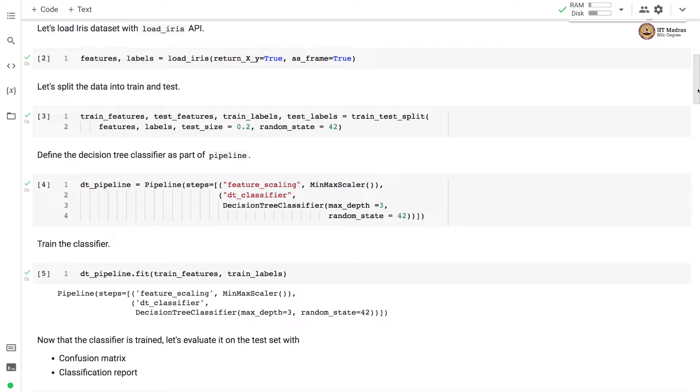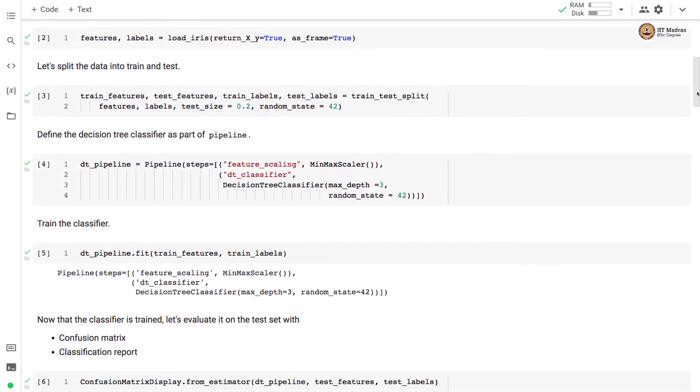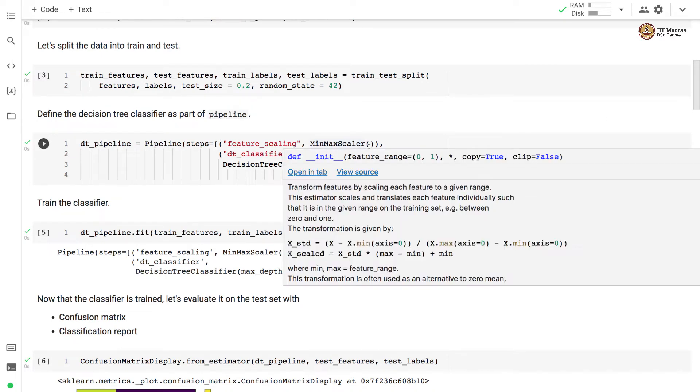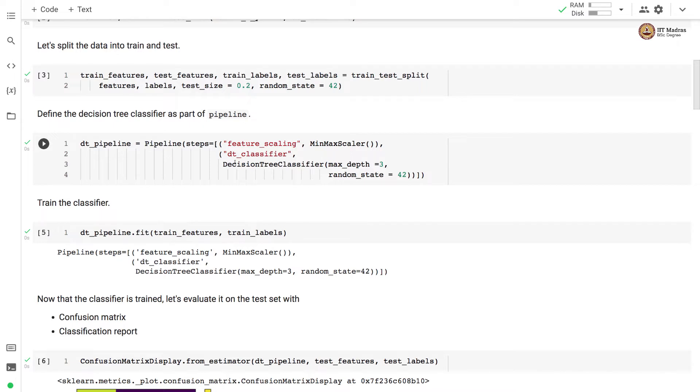As a next step, we define the decision tree classifier as part of the pipeline. And in pipeline, there are two stages. The first stage is feature scaling. For that, we use MinMaxScaler. And the second stage is decision tree classifier. So we instantiate a DecisionTreeClassifier with max_depth equal to three.